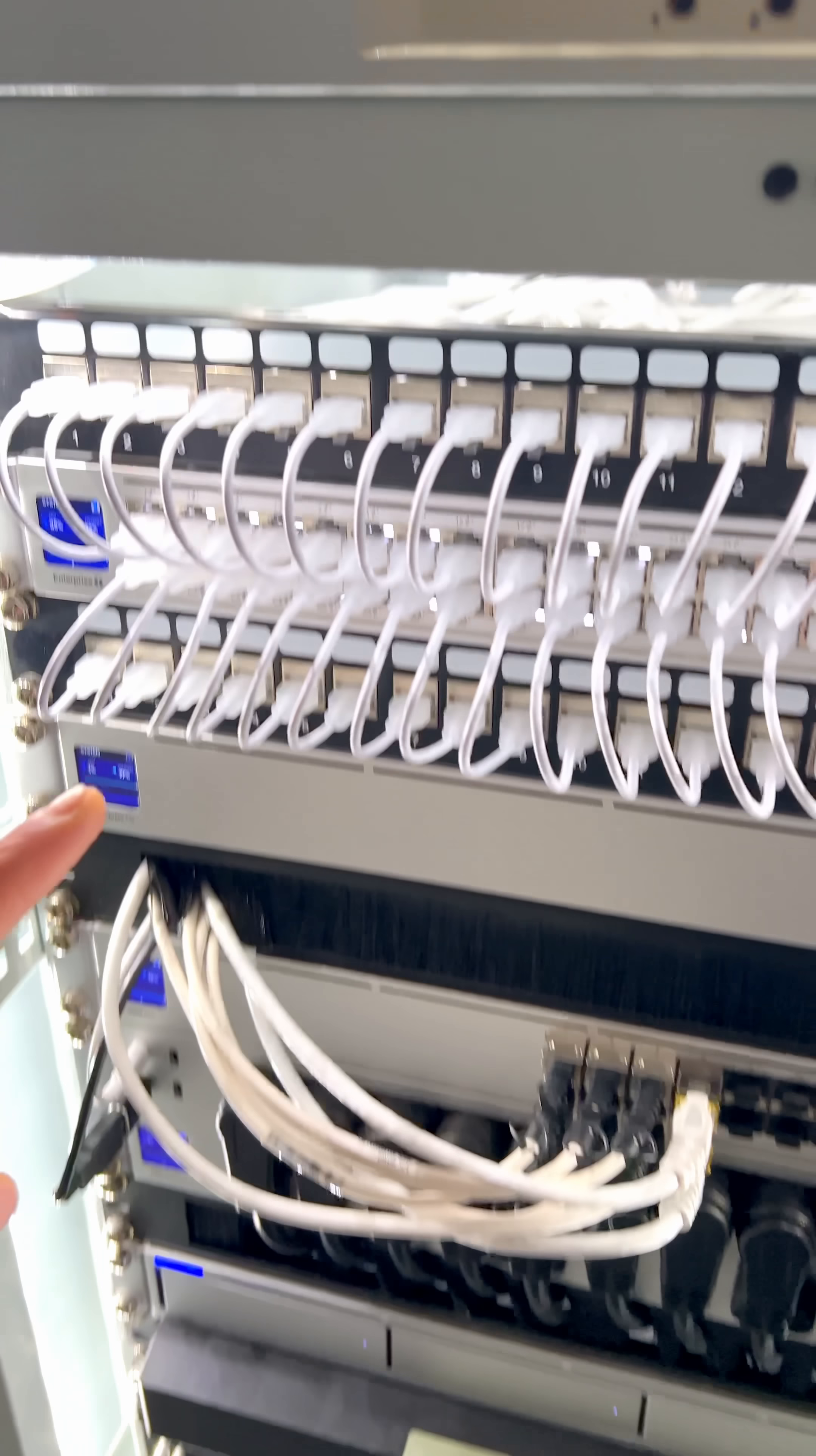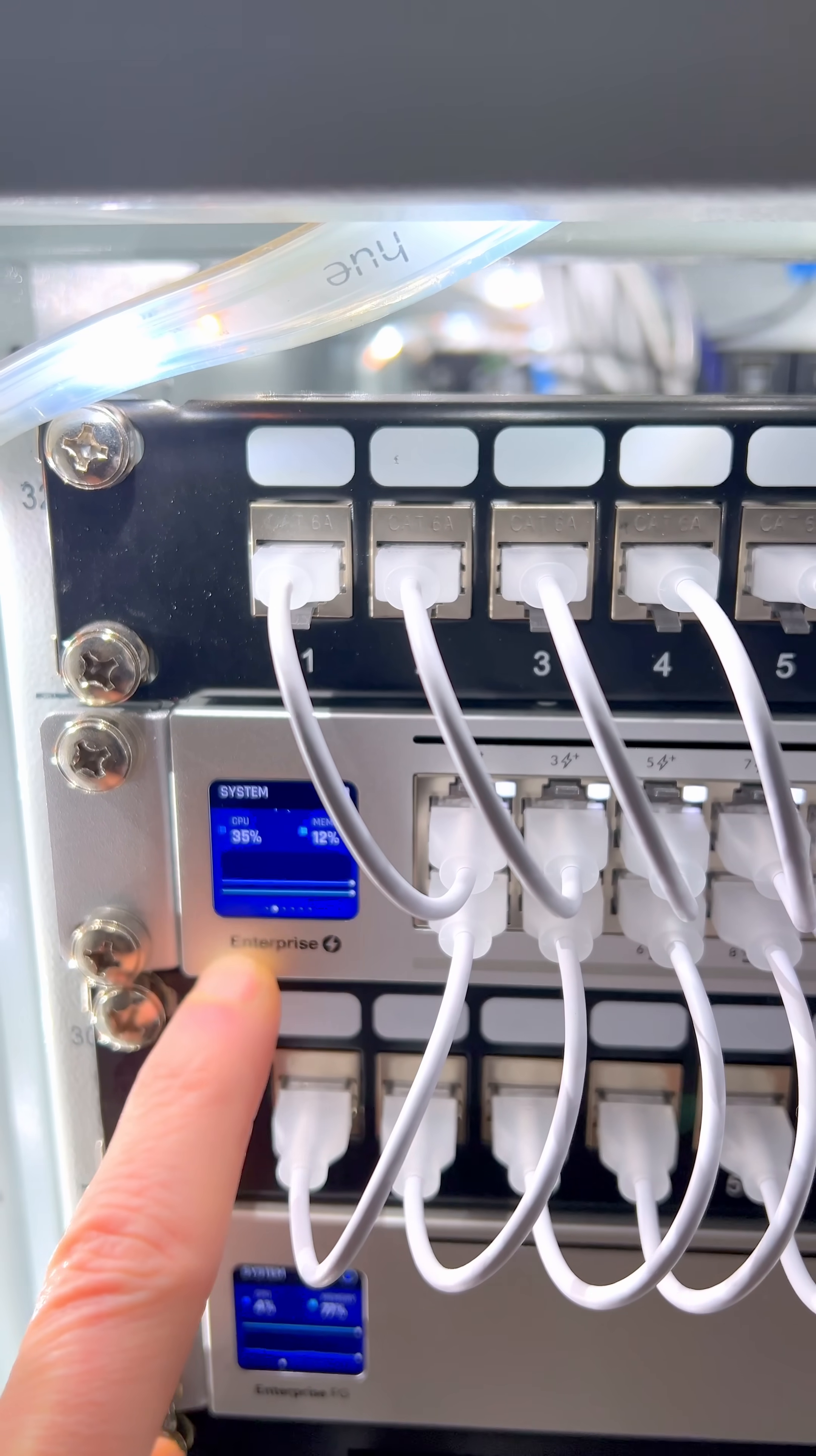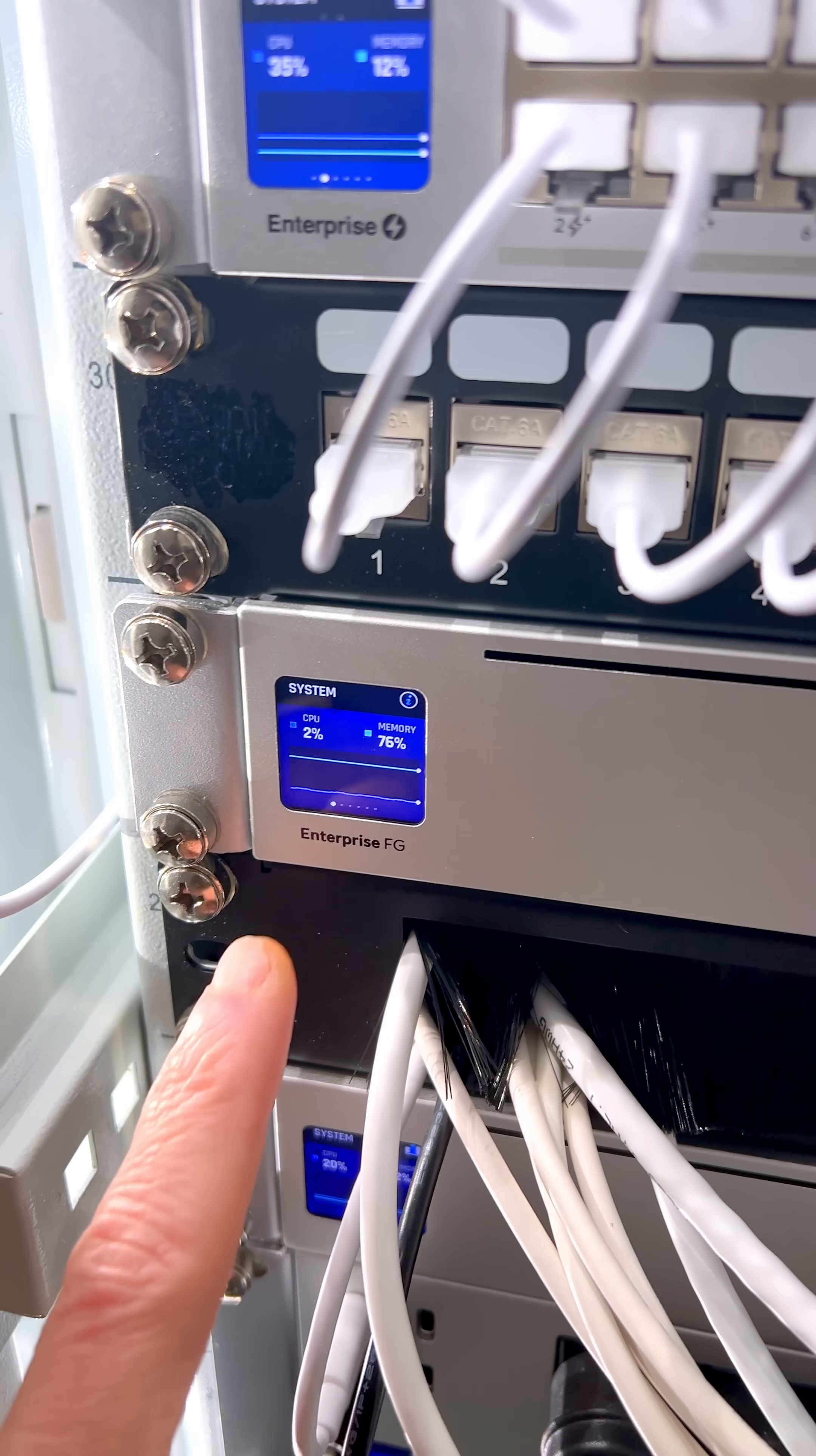So first up is the UniFi Enterprise 48 port PoE switch. Many of you might say that's not an Enterprise switch. Well the name of it is the Switch Enterprise. It's a 48 port PoE switch that has 48 ports that are all PoE and below that I have the